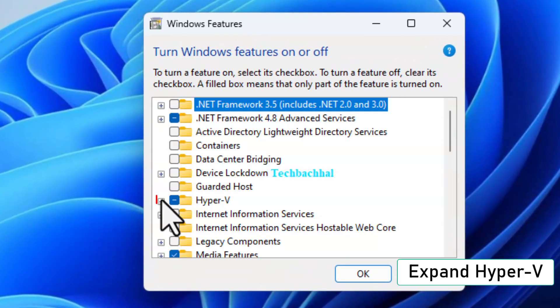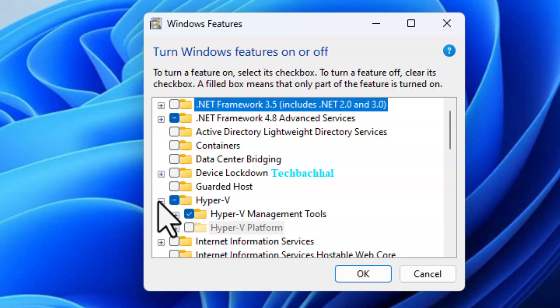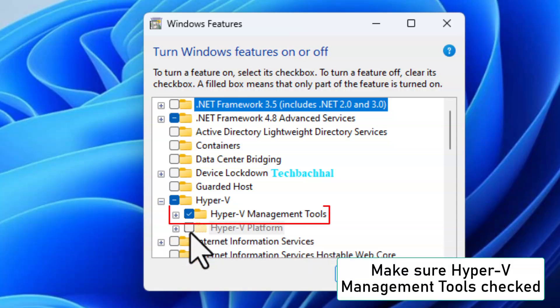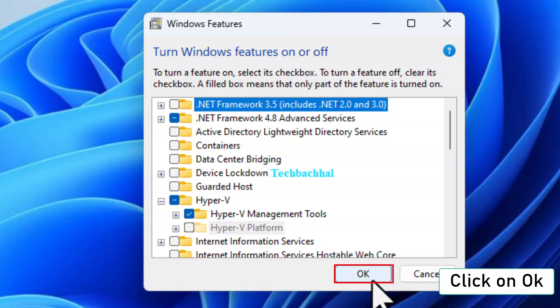Expand Hyper-V and make sure Hyper-V Management Tools is checked. Click OK to apply the changes.